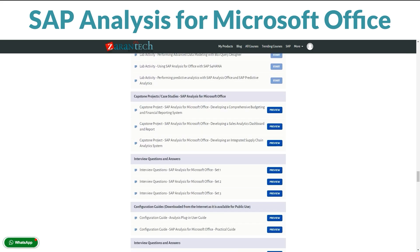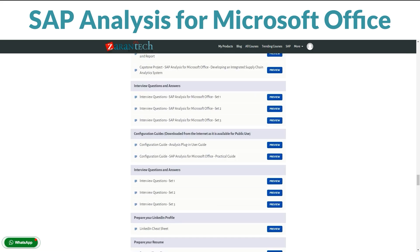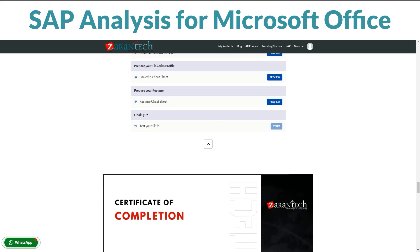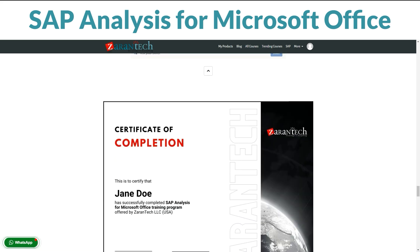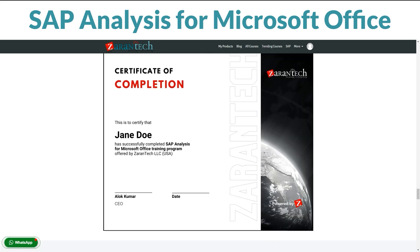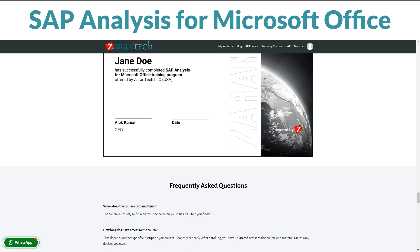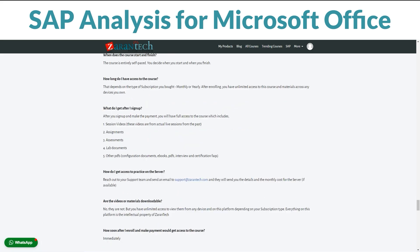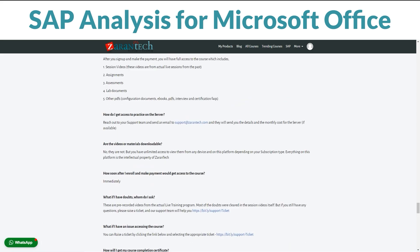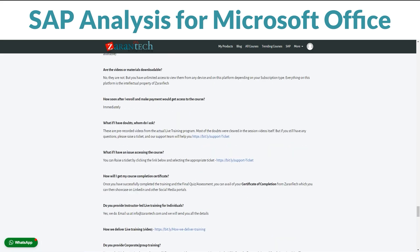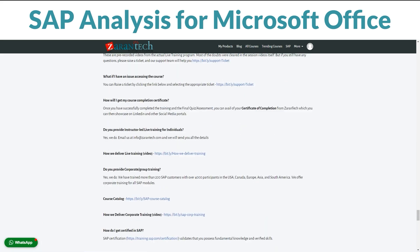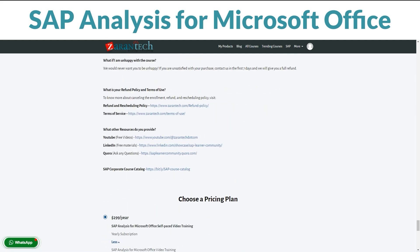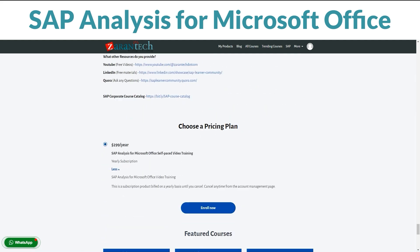And guess what? Our students love it too. Just like you, they have found it super helpful. Best part? It's budget friendly, so you can level up without breaking the bank. Ready to become an SAP Analyst for Microsoft Office pro? Sign up now.